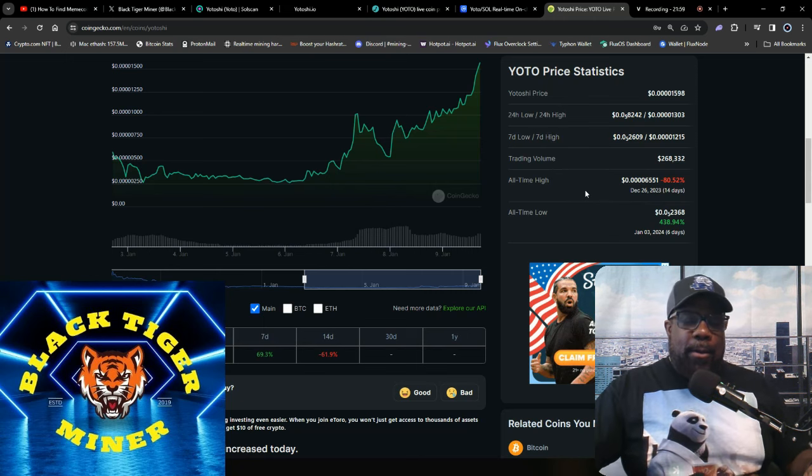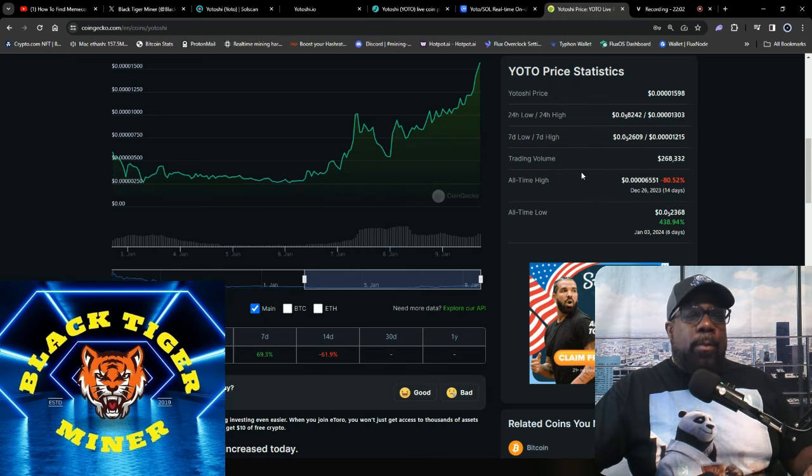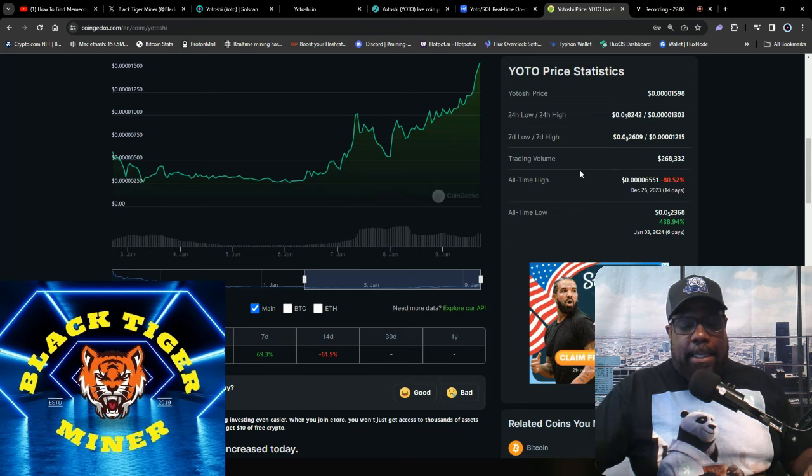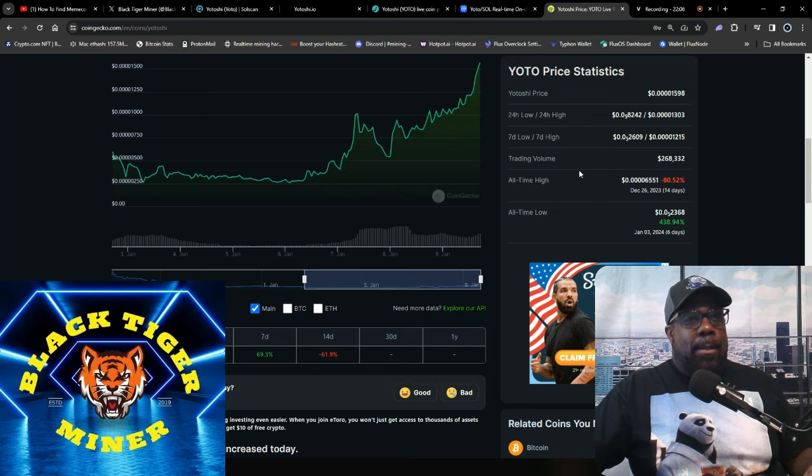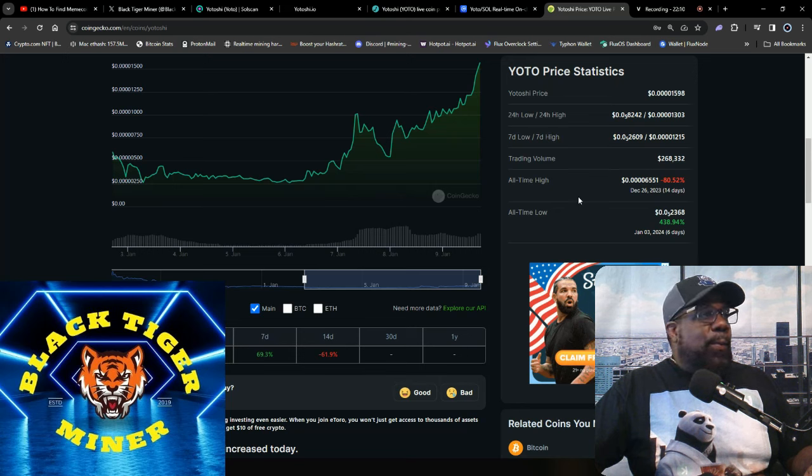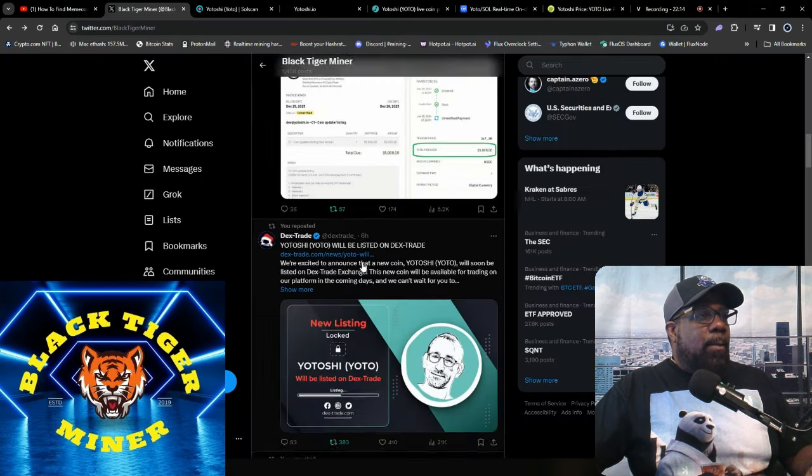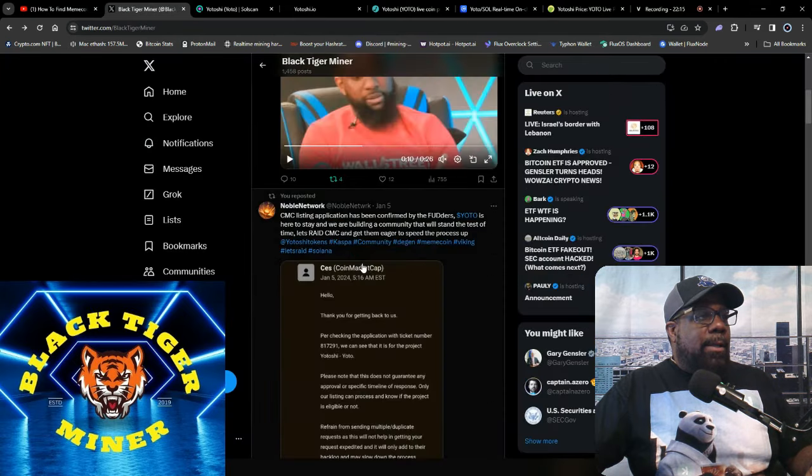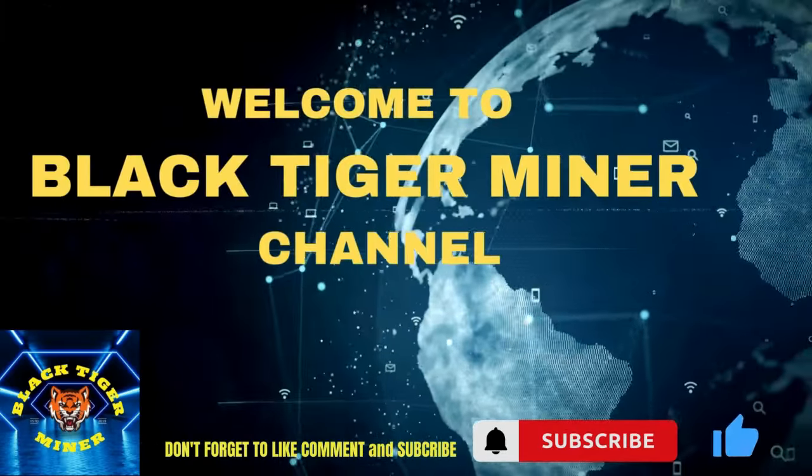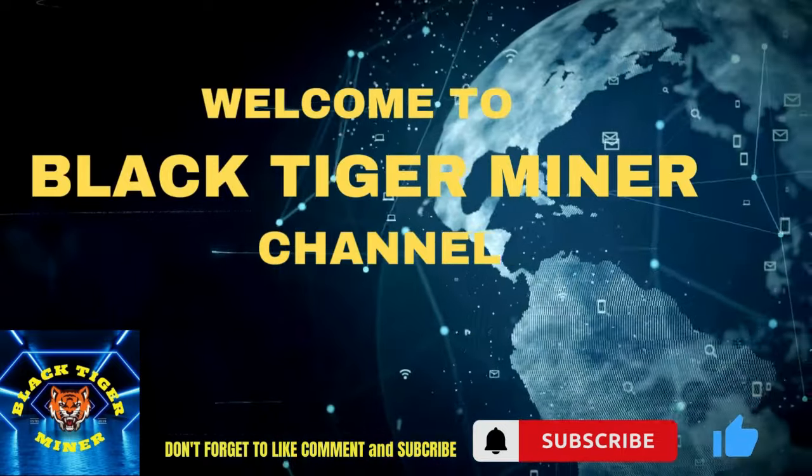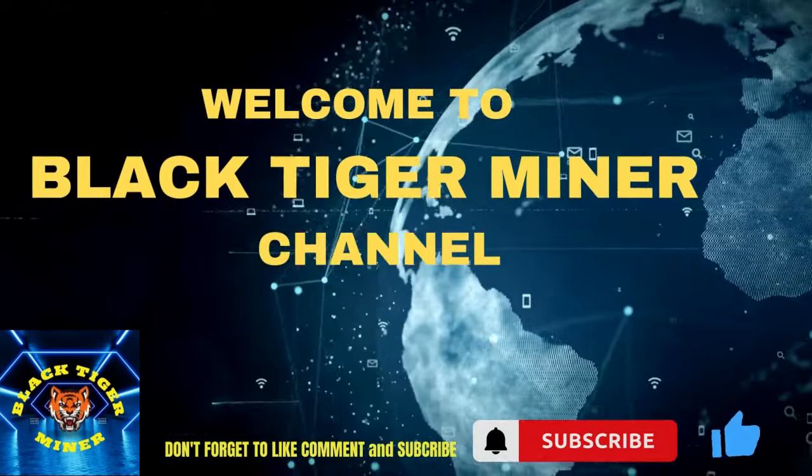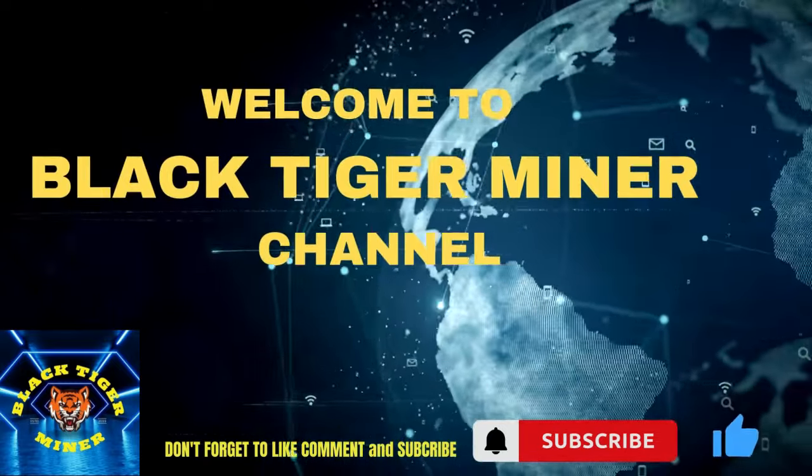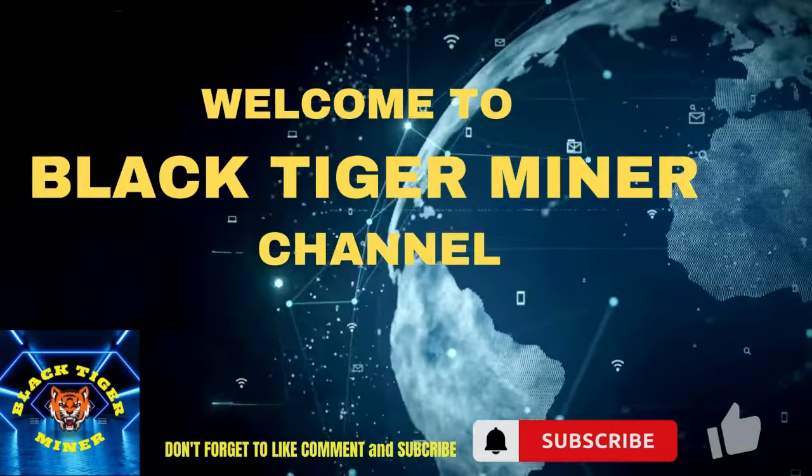But that was just my take on Yotoshi. Let me know what you think. Don't forget to like, share, and subscribe. And remember, Yoto is not a gang, it's an army. And shout-out to Noble Network and the Yotoshi actual page, because they have reached out to me a couple times. And let's get back to the money, guys.